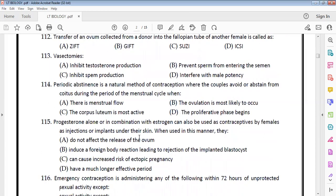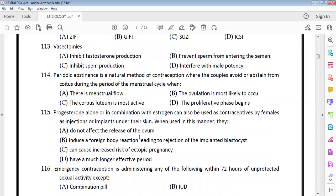Vasectomy prevents sperm from entering the semen. The vas deferens is cut at a specific location so that sperms cannot reach the semen. After vasectomy, the semen does not contain sperms.